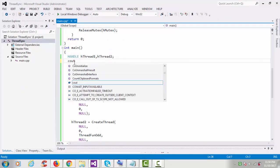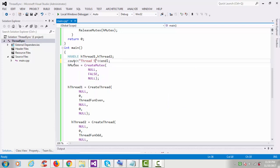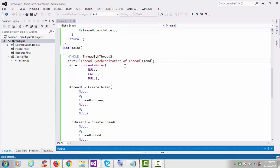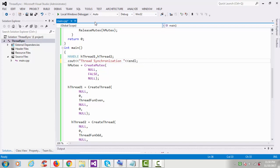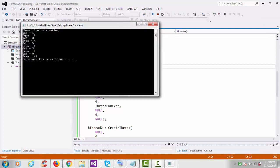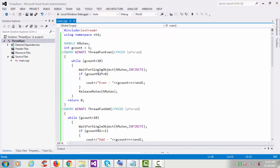So this was the basic program of how to synchronize threads. First I created one mutex and then two threads — thread synchronization. It prints odd number, then even number, then odd, then even, up to 10. If you provide 100 instead of 10, it will print odd and even numbers up to 100.